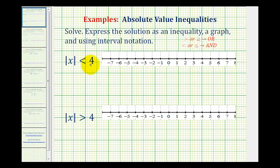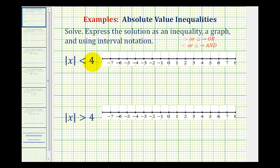If we want to solve absolute value inequalities, we want to express the solution as a compound inequality, a graph, and using interval notation. We'll start with two basic absolute value inequalities to get an idea of how these types of problems work.